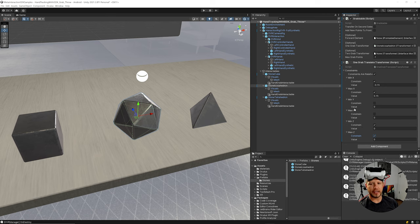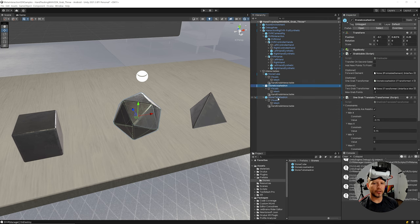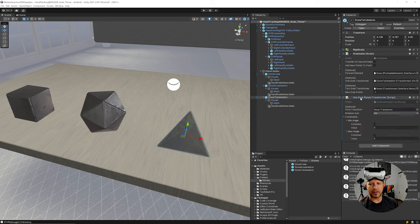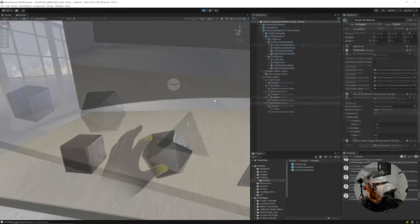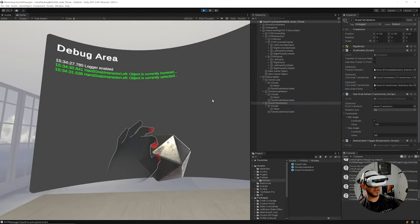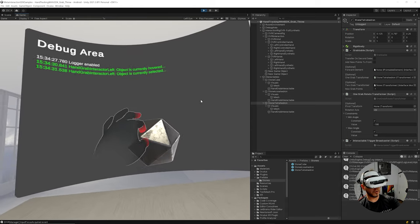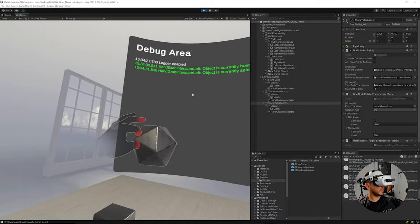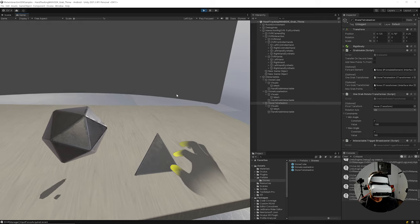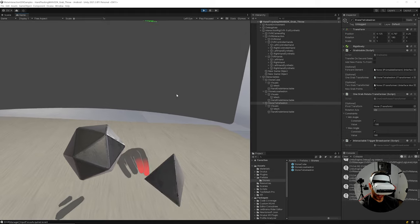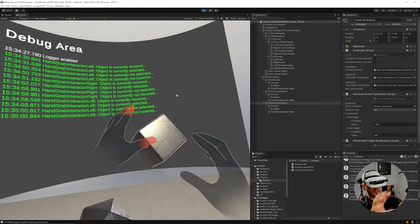I'll also constrain the minimum and maximum Z so the object is locked on that axis, while Y is left free to go up and down. For the rotation transformer, I'll add a constraint limiting rotation to a minimum of -180 and maximum of 180 degrees. Testing confirms: the object is locked on Z, limited to ±0.15 on X, free on Y, and rotation is constrained to ±180 degrees.